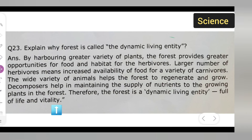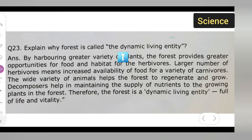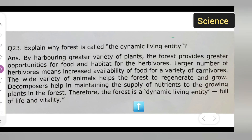This is the answer to this question: explain why forest is called a dynamic living entity. This is the reason why the forest is called a dynamic living entity.